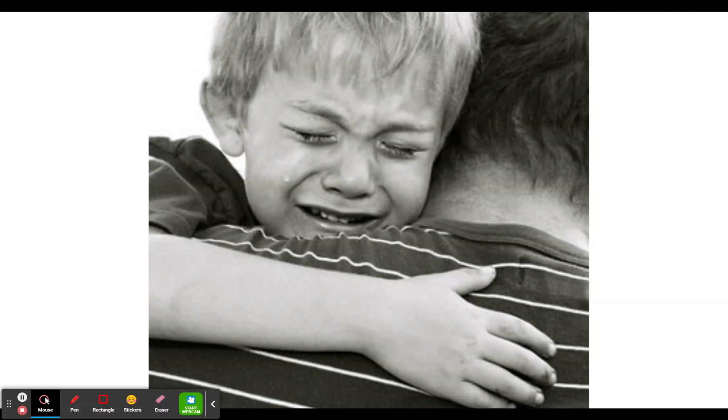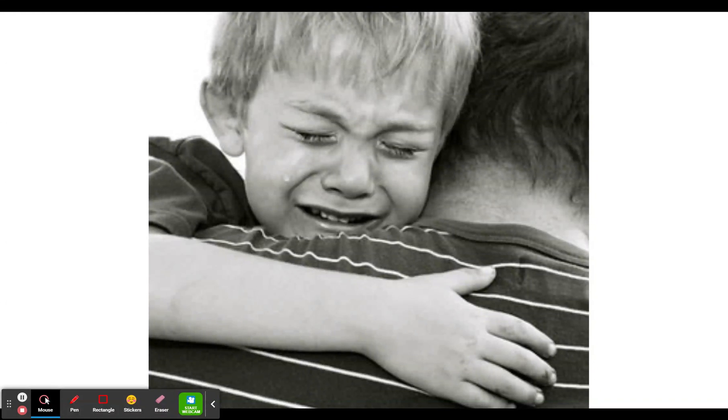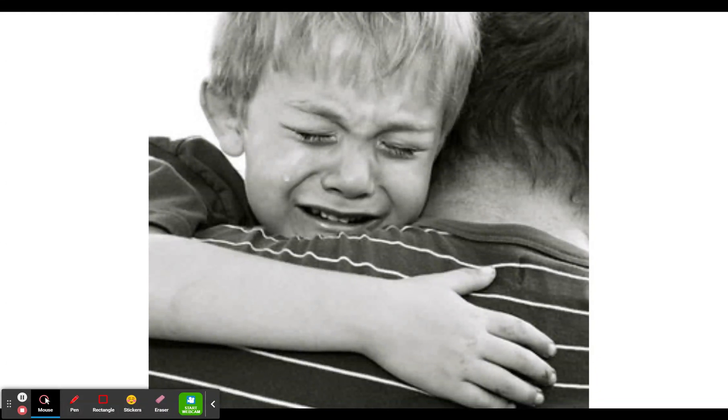The Crisis Text Line is a not-for-profit organization dedicated to helping people in mental health crises by the use of texting. They've specifically trained counselors to help people at all times of the day.